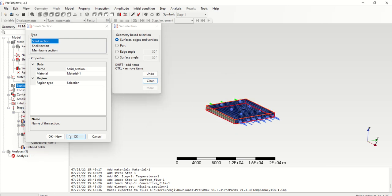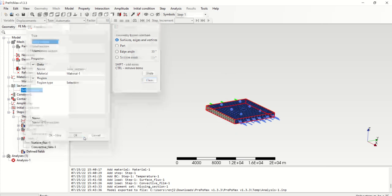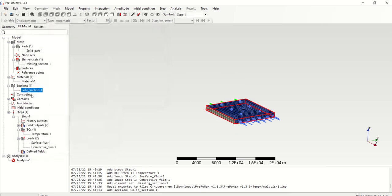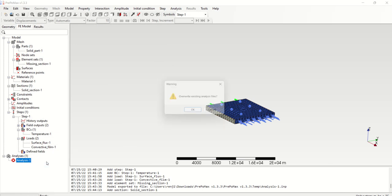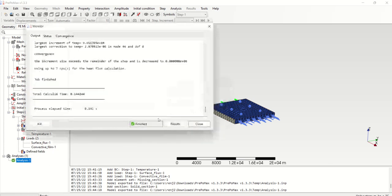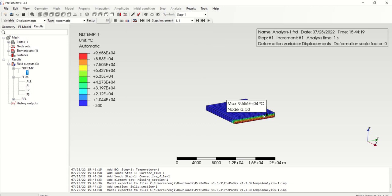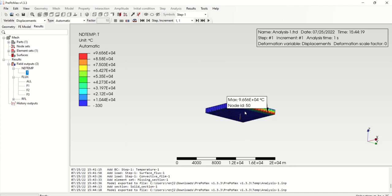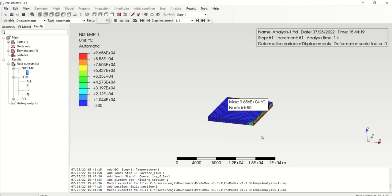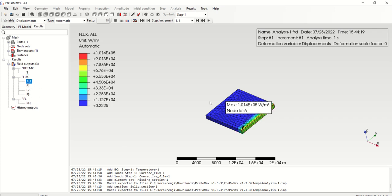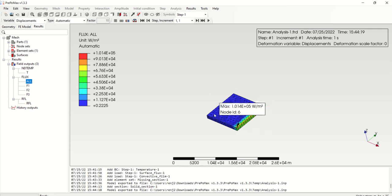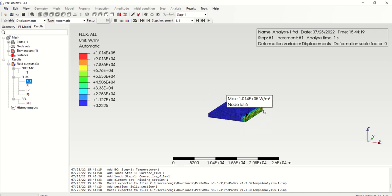And select this one as my item, so solid section is there, then run. And if you go to the results, you can see the results here, and this is the maximum temperature and the element temperature. Similarly, you can find out the RFL values and flux, heat flux watt per meter square. And why it is happening, because due to this heat transfer, there is only a small area it is affecting.